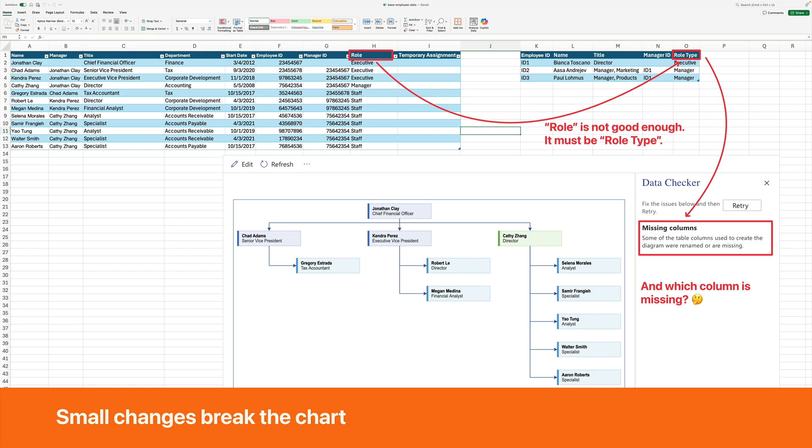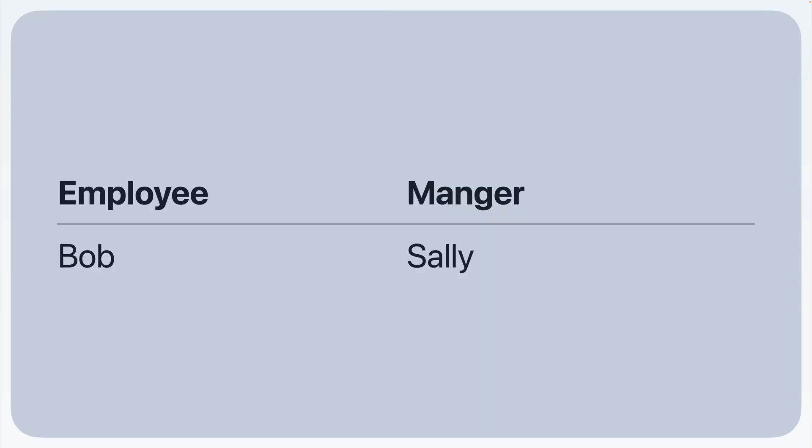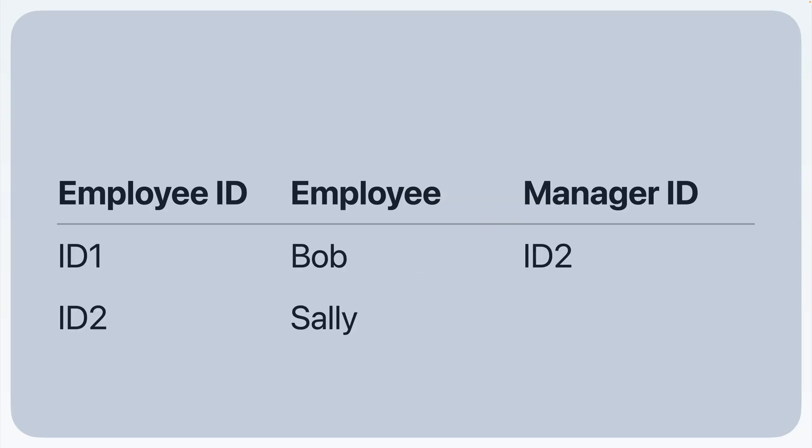In this example, a column titled role is not good enough. It must be role type. You have to map the relationships using the ID numbers that it requires. So instead of data like this with just employee and manager, you must create data like this convoluted ID pattern. You decide whether that structure makes sense for you and your data.